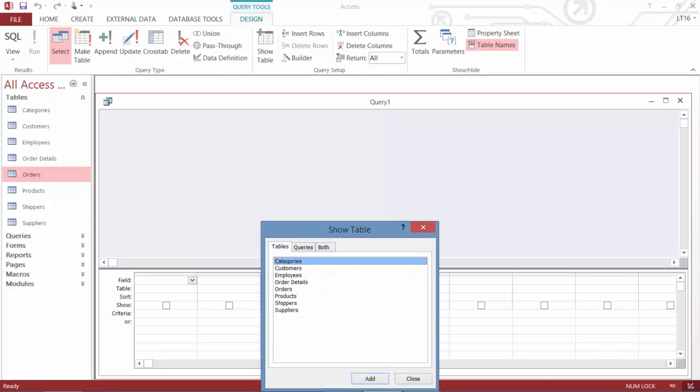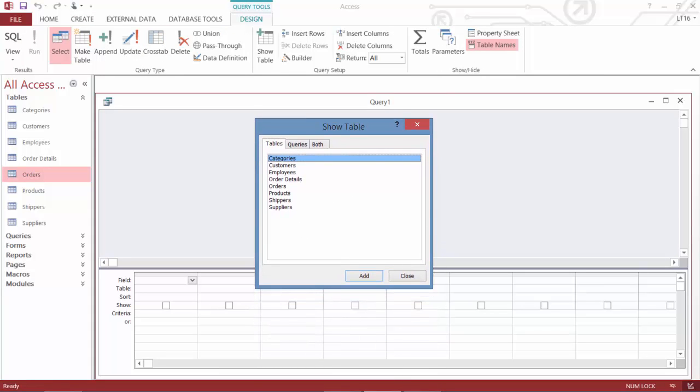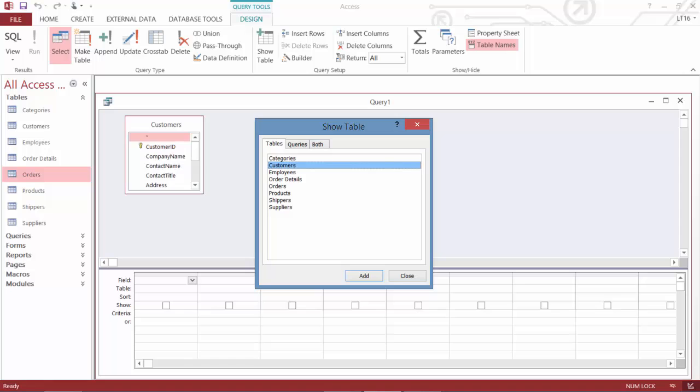This opens up my query design view where my first step I get to pick the tables that I want to pull data from. So remember the two that I just discussed. I want to get the orders and the customers. So I'll come in here. I'll give customers a double click that adds the table to my query design. I'll give orders a double click. That one adds orders to my query design. And I'll go ahead and close the show table window.